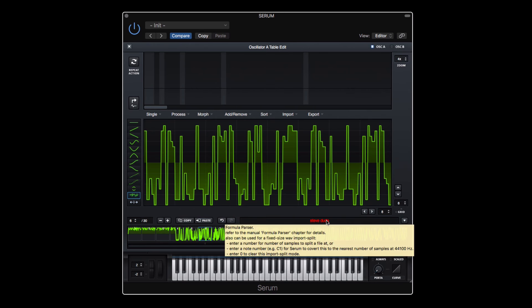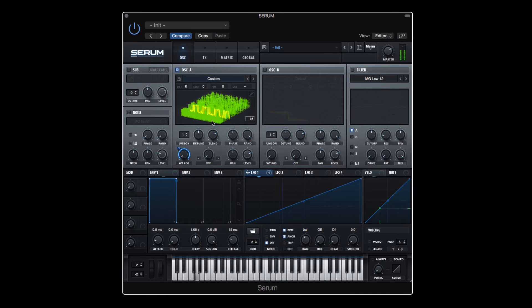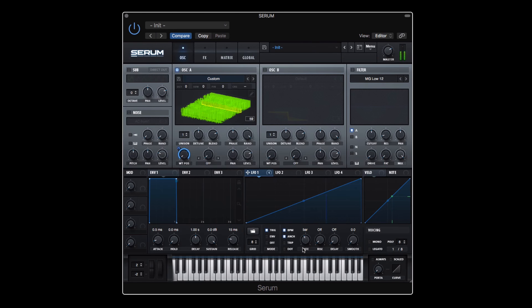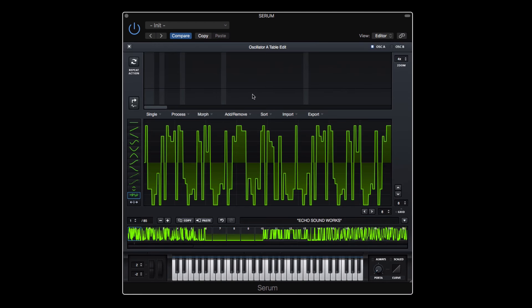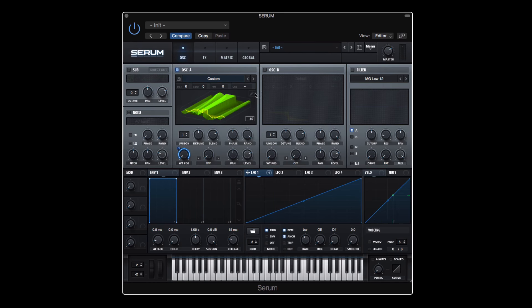So whether you've just started using Serum or you've had it for a while, you owe it to yourself to check this tutorial course out because I promise you, it'll make you a better user inside this awesome synth.